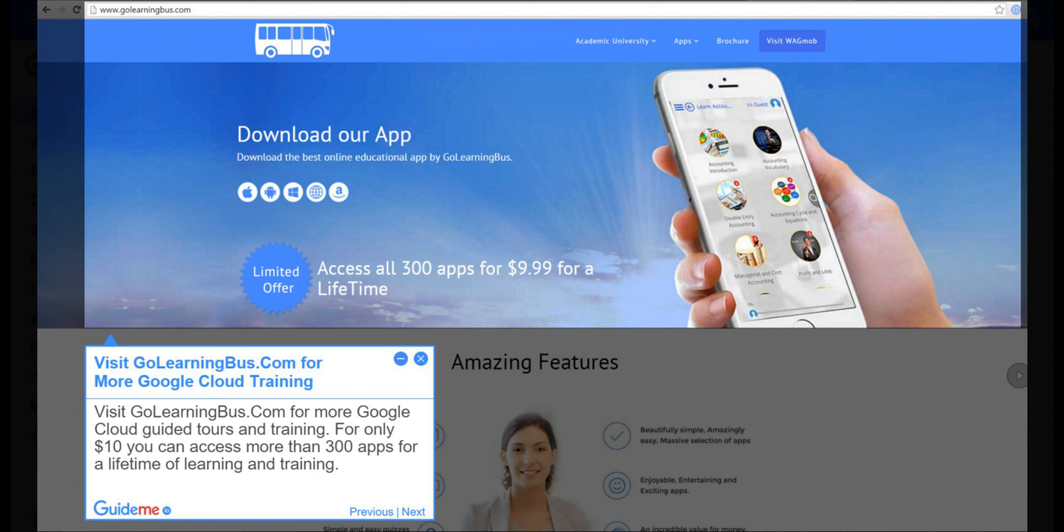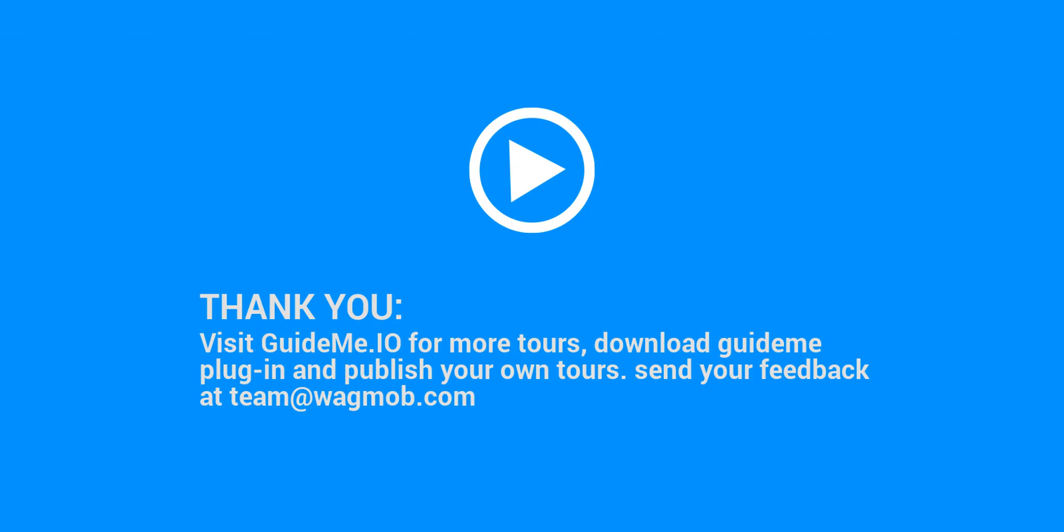For only $10 you can access more than 300 apps for a lifetime of learning and training. Thank you for watching guide me tour, visit guide me.io for more tours, download guide me plugin and publish your own tours. Send your feedback at team at wagmob.com.